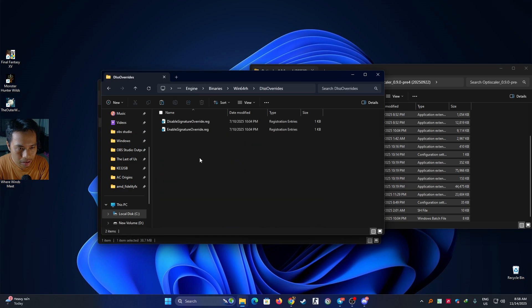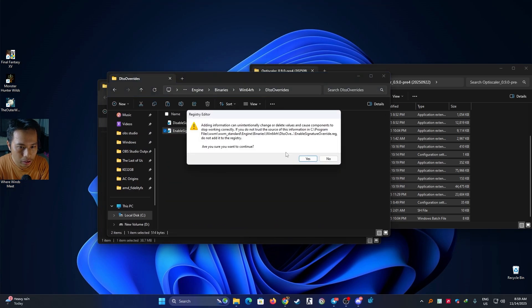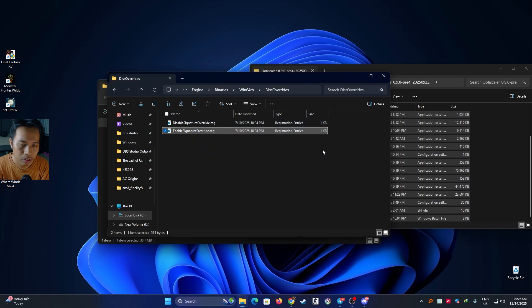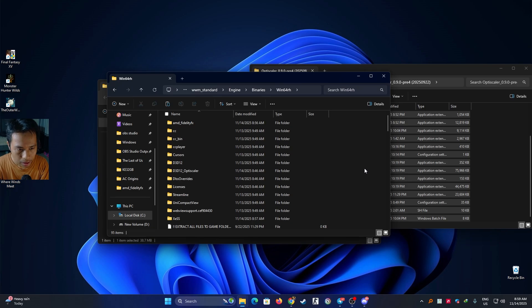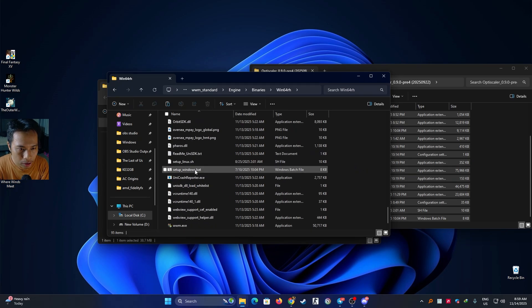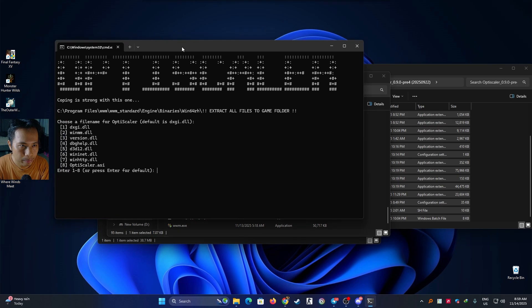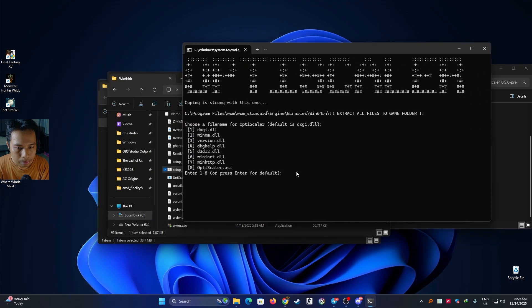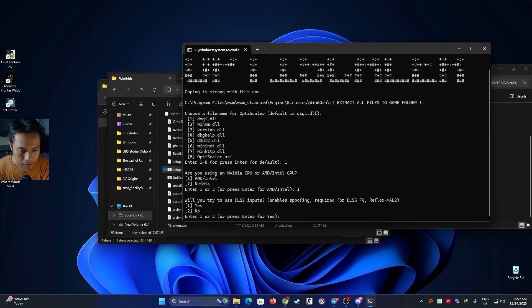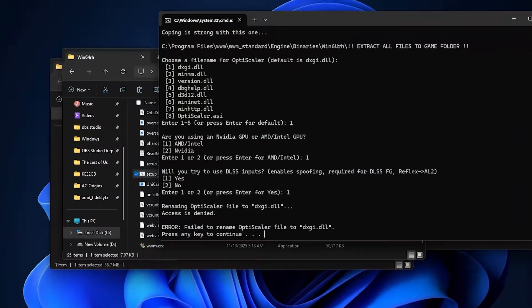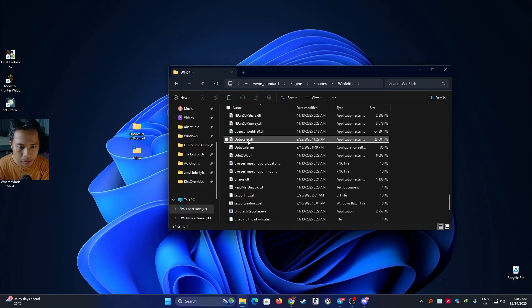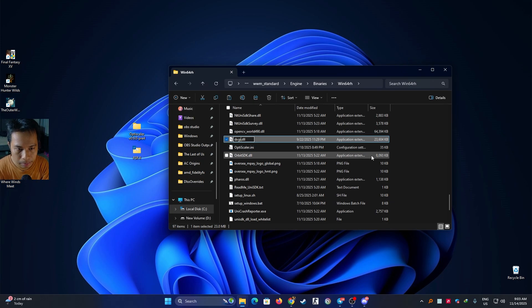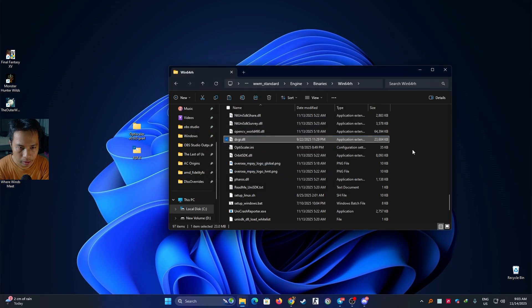Now open this DLLs override and then double click on it. Yes, okay. So the OptiScaler or the game will think that you're using an RTX card. Now go to setup_windows.bat, double click on it. Press one for DXGI and then press one because we are using AMD GPU card and then press one. Okay, now we got this error here but don't worry. OptiScaler file name should be renamed to DXGI so you rename it manually and then click enter and then continue.